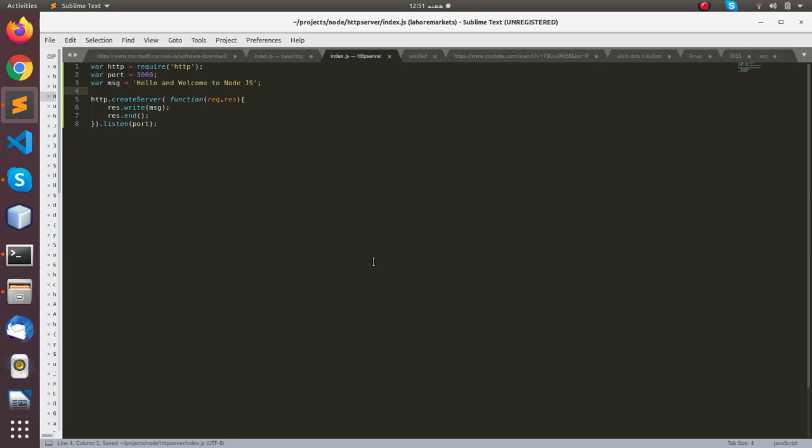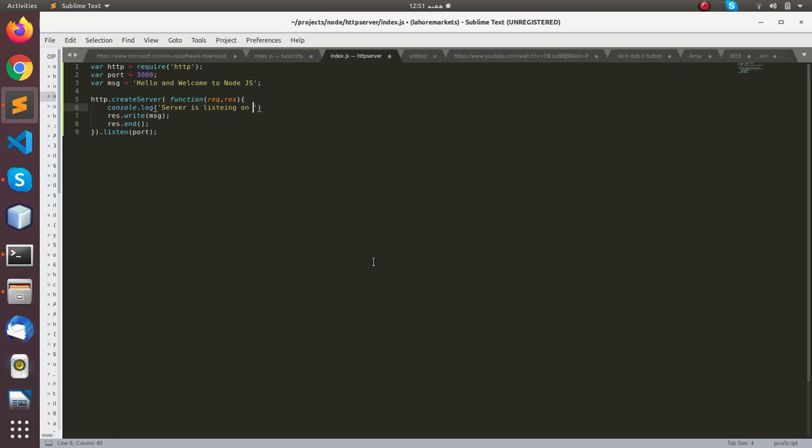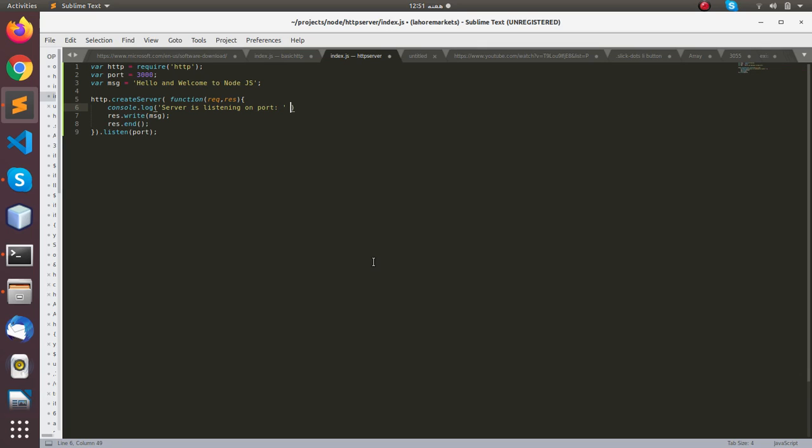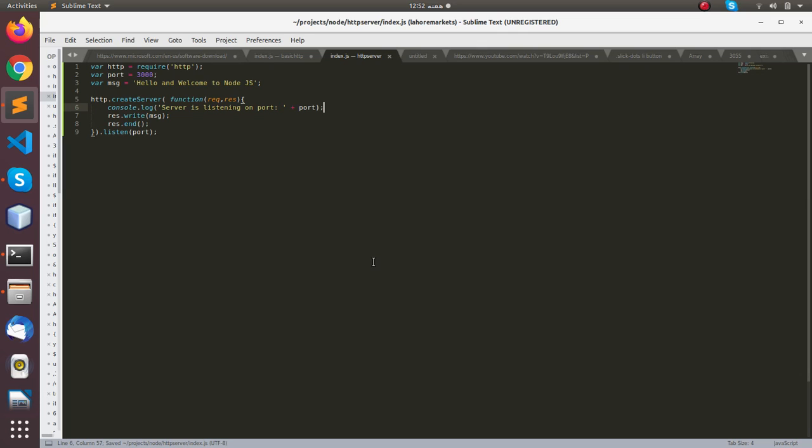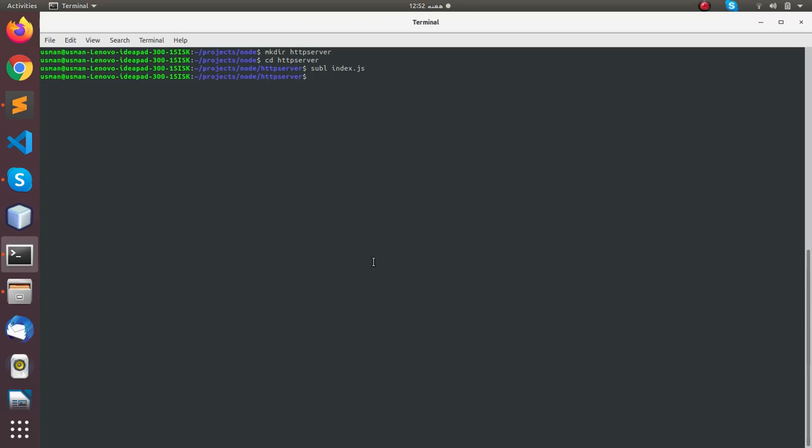One thing you can do is just mention that server is listening on port, and you can mention port here. This will be outputted to the console. Now let's go back to the console.